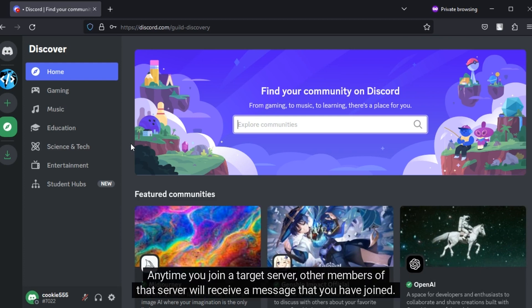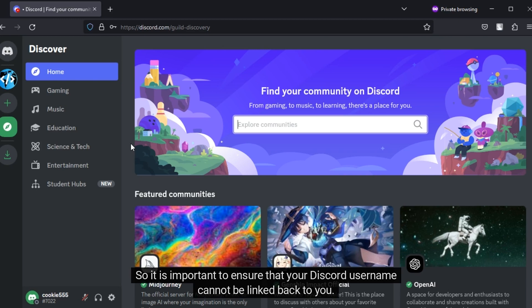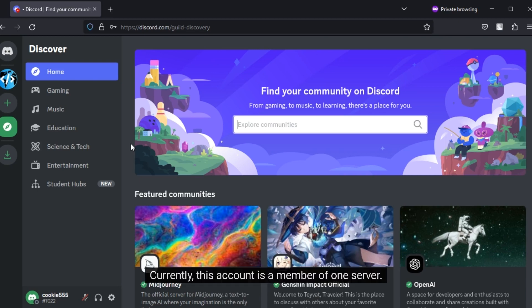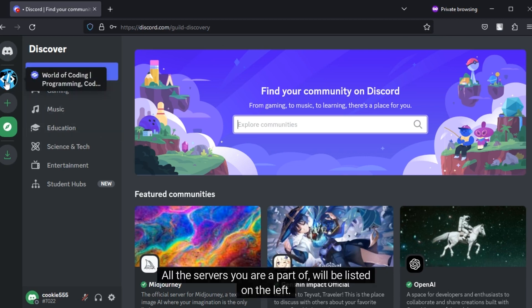Anytime you join a target server, other members of that server will receive a message that you have joined. So it is important to ensure that your Discord username cannot be linked back to you. Currently, this account is a member of one server. All the servers you are a part of will be listed on the left.